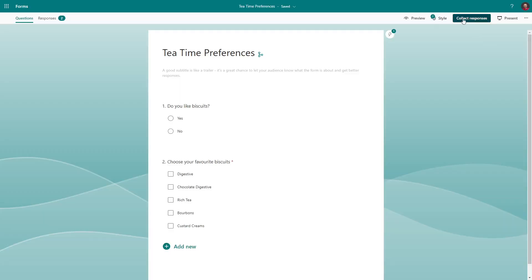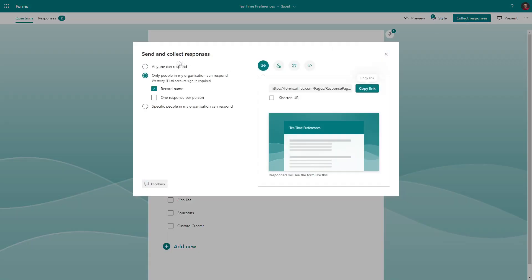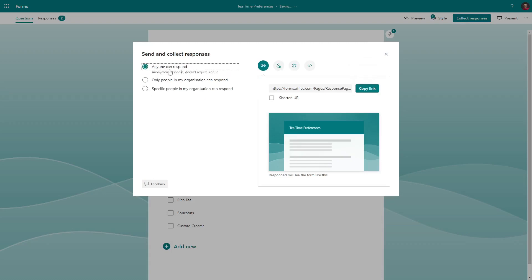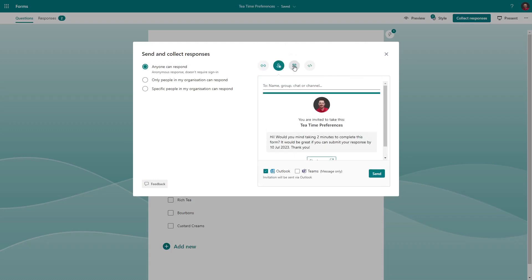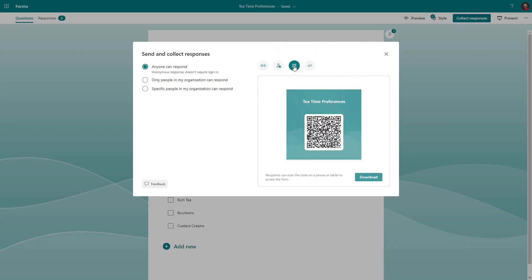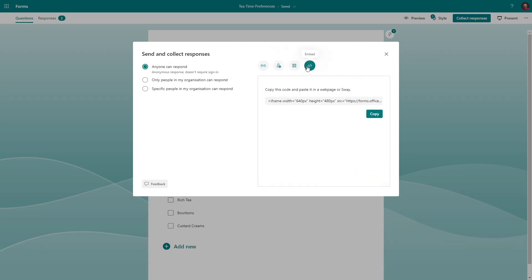When you are done creating your form and ready to share it, the 'Collect Responses' button lets you set who is able to respond and gives you the links to share. Forms can also be embedded on websites, and you can adjust the colours of your form with the Style button.